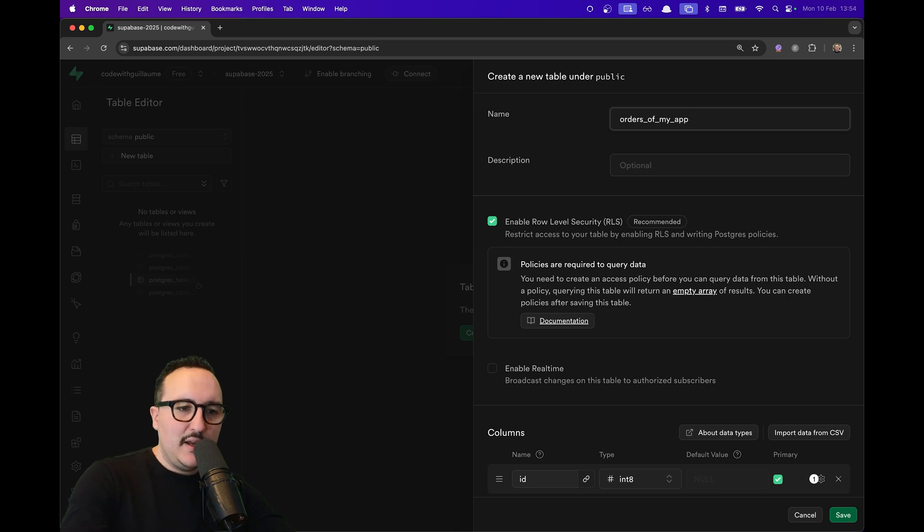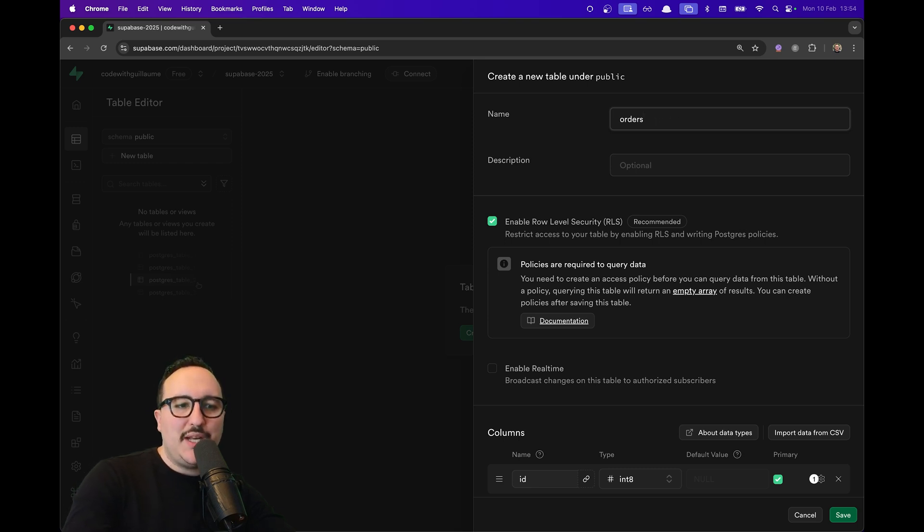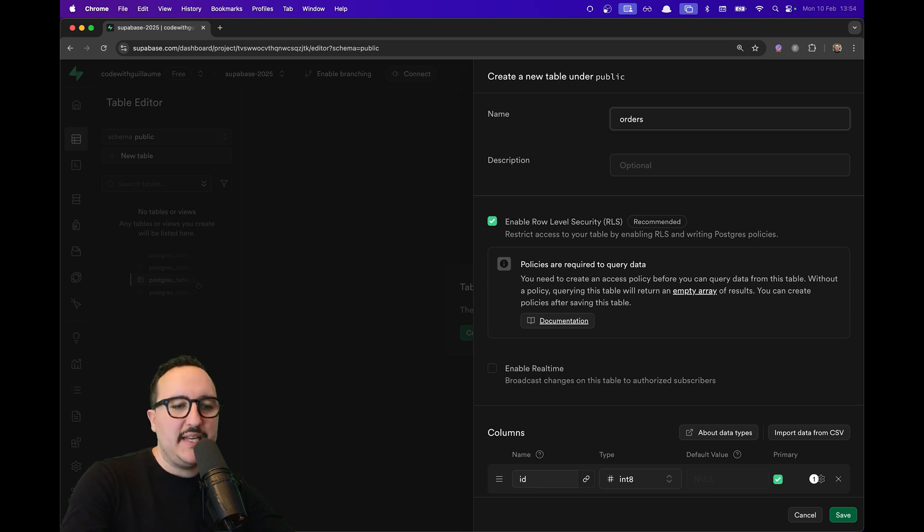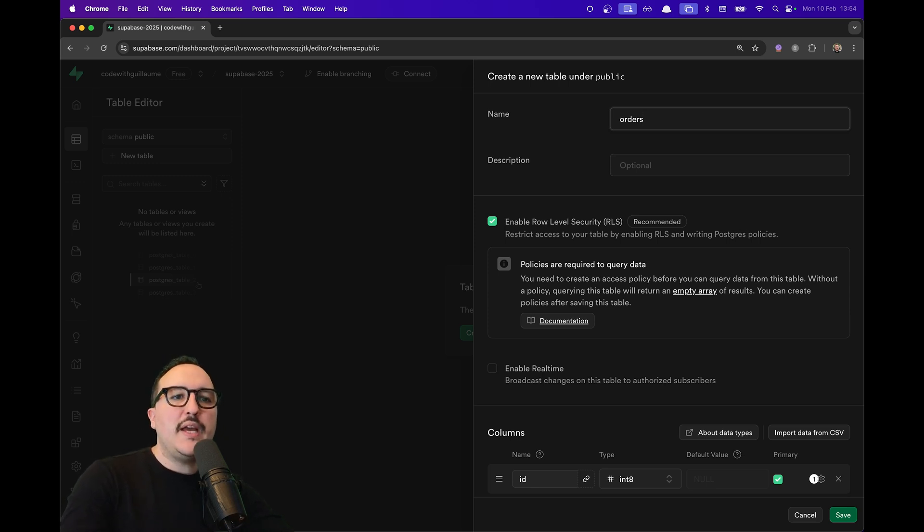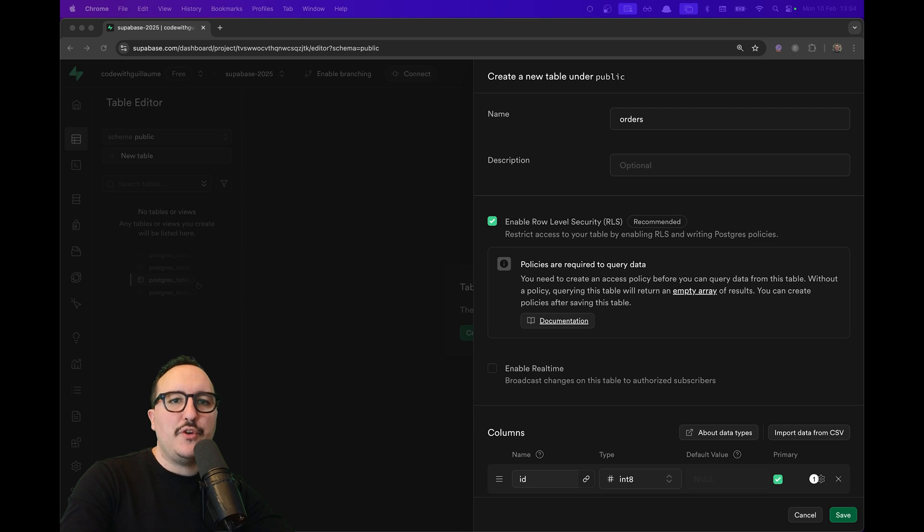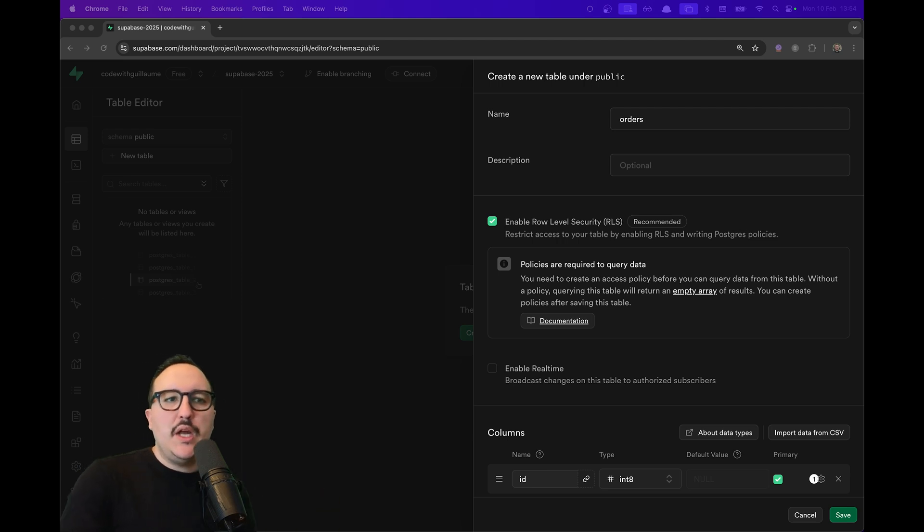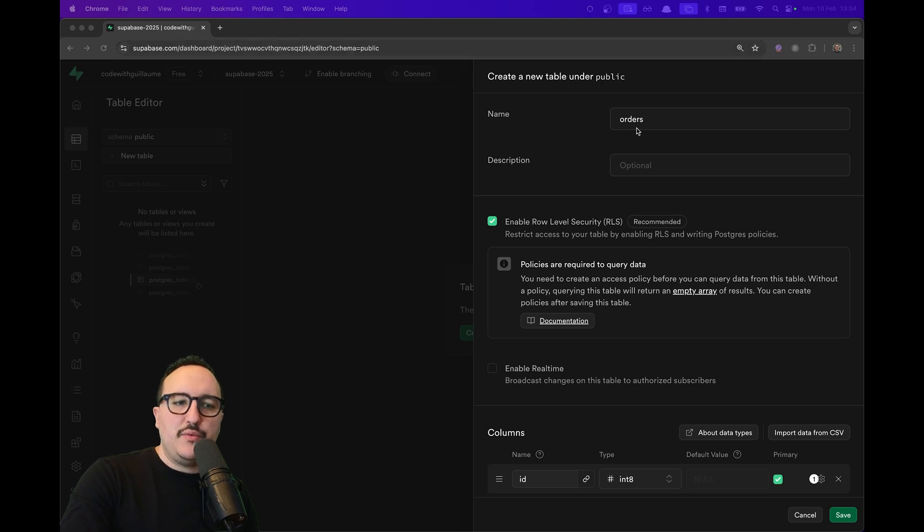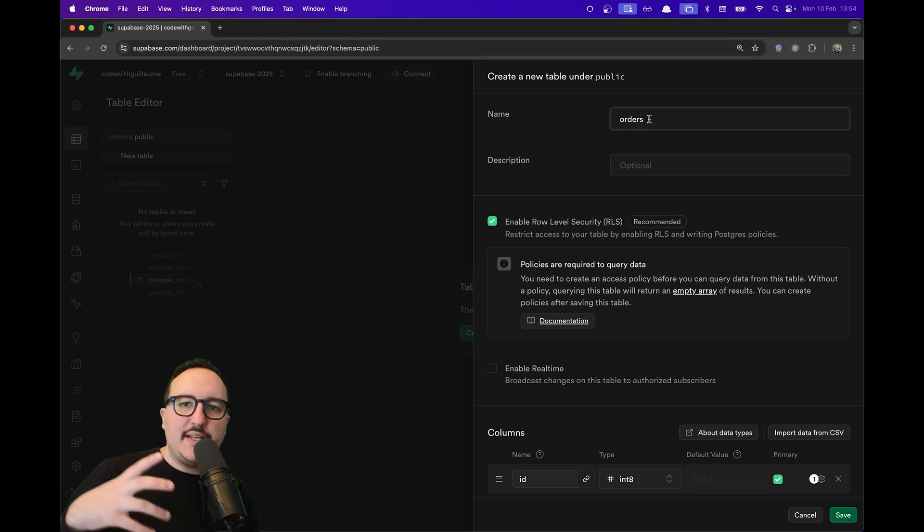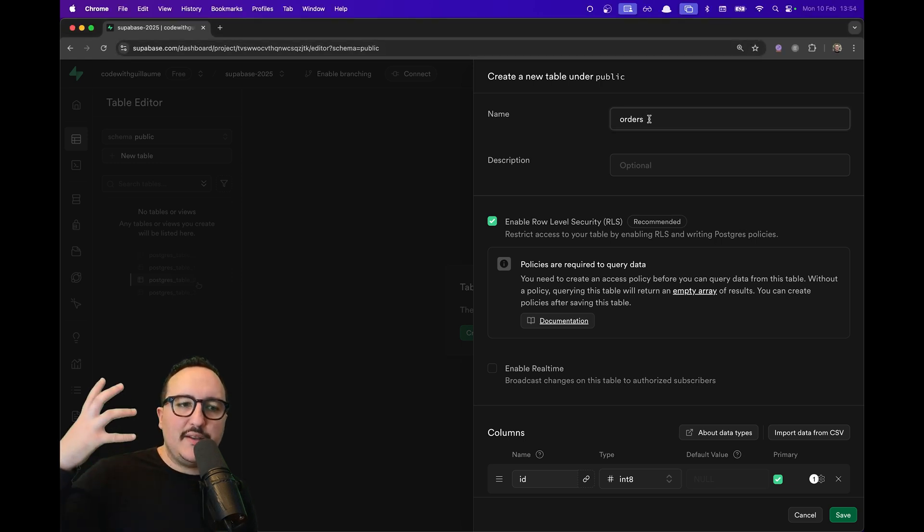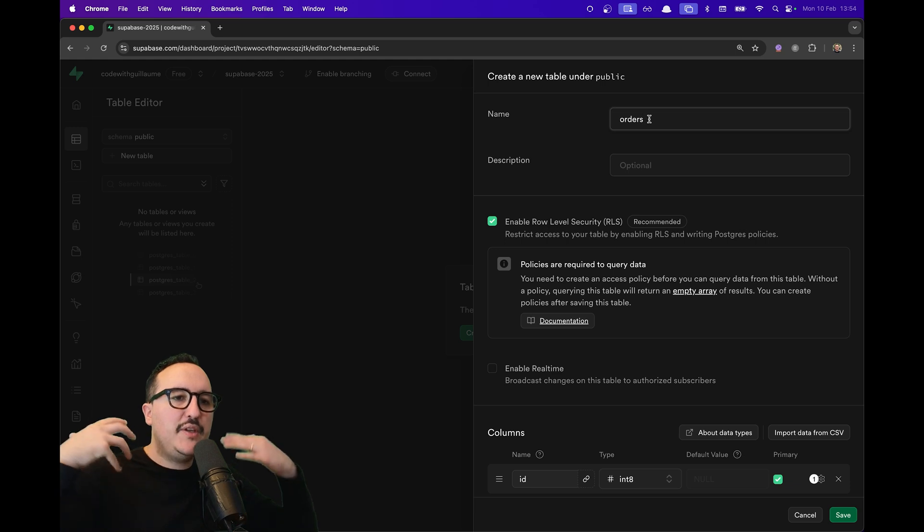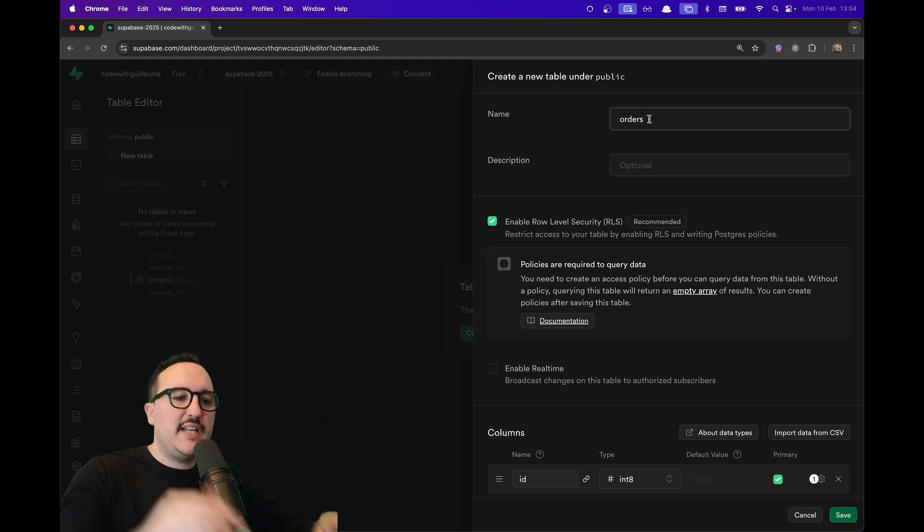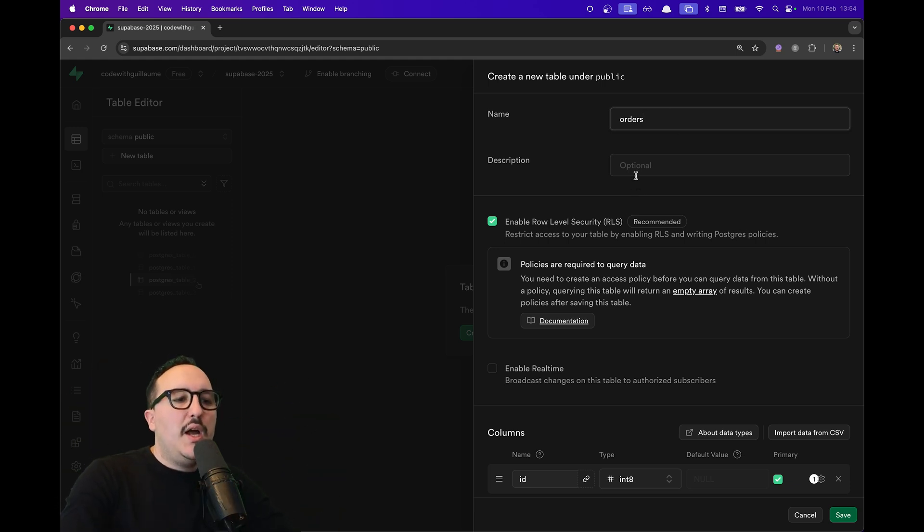You can also use kebab case if you want, but normally what you would like to have is something that respects a certain convention. So here I'm going to use the snake case convention. Here I can add a description if I want to—it's optional.